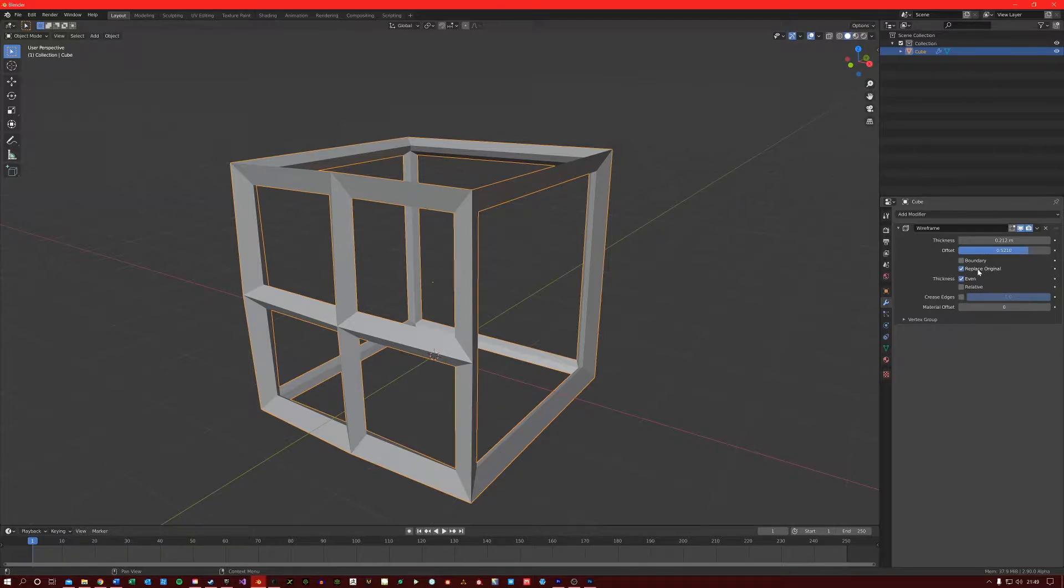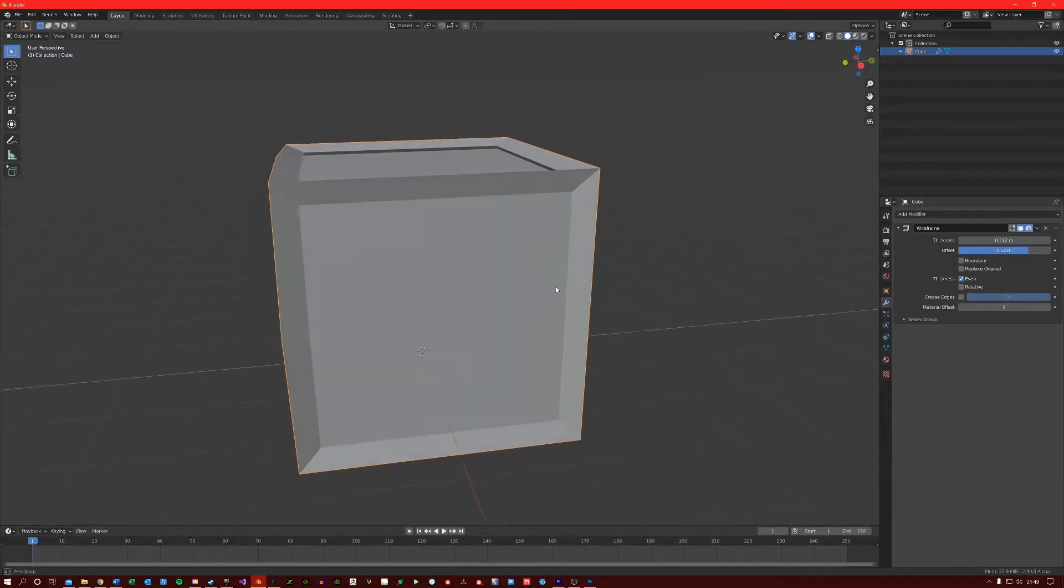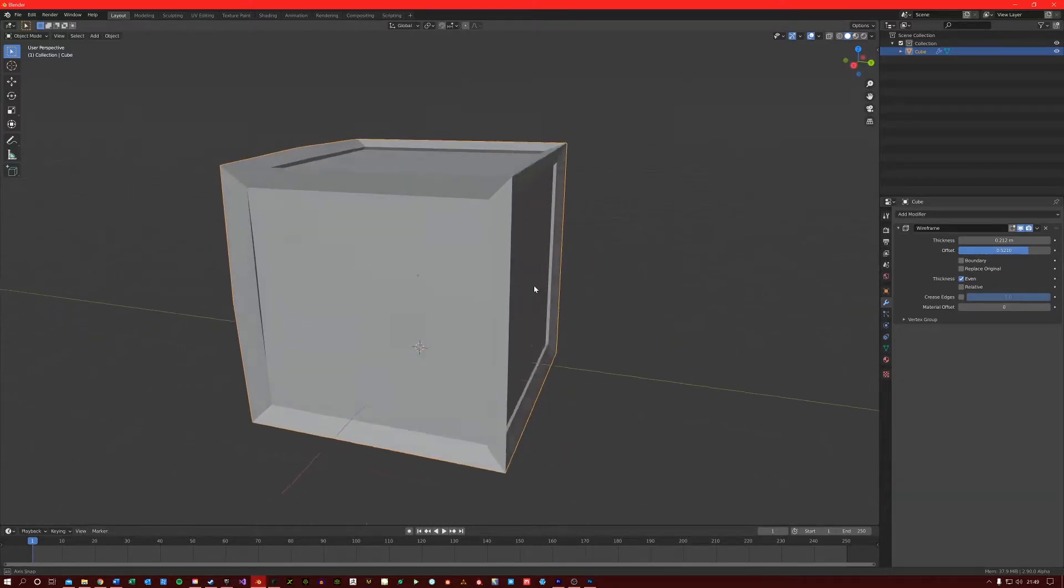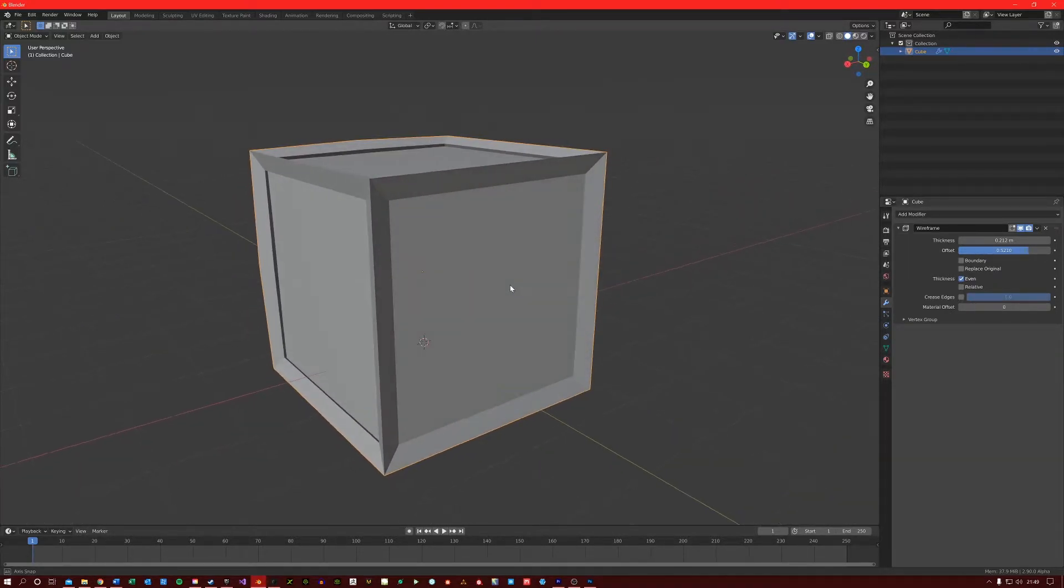Checking the replace original option here allows you to get the original mesh back, but with the wireframe on top of it. So you now get that nice border around the cube.